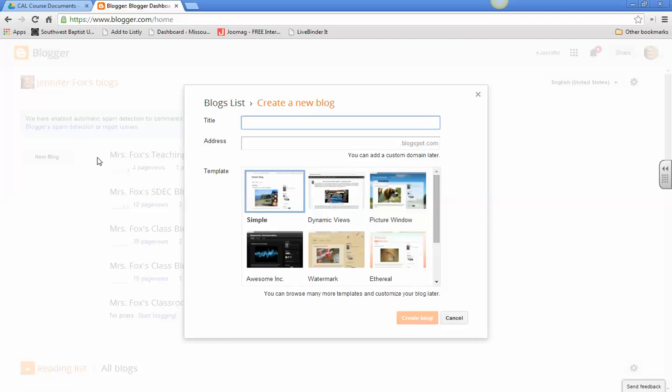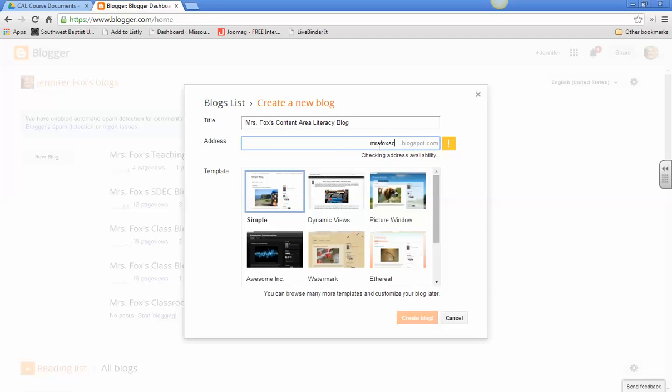And this is Foxes Content Area Literacy Blog, and then you get to choose the address. Foxes Content Area Literacy Blog. There we go.